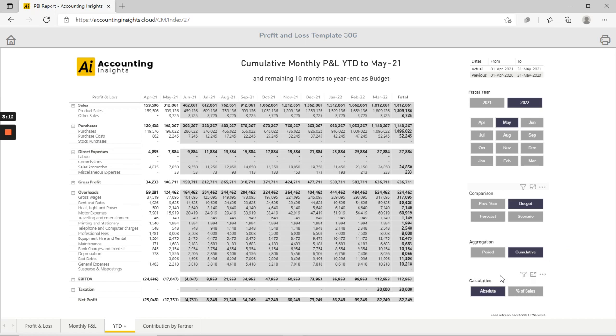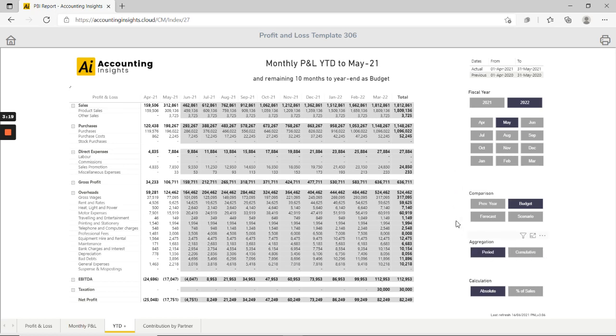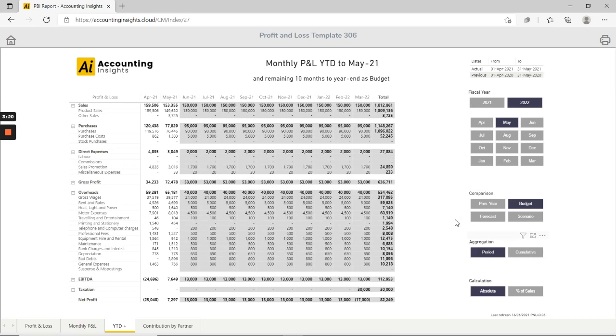Now I've selected a cumulative aggregation here so it's adding up all the values as we go across the year. I could equally choose to select a periodic aggregation where we see each month individually on its own but we still see the total at the end giving an indication of the total outturn for the year.